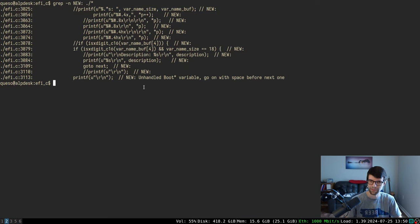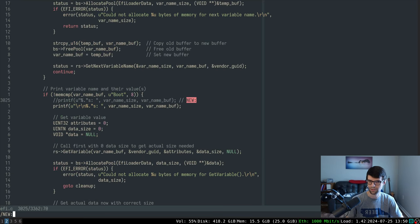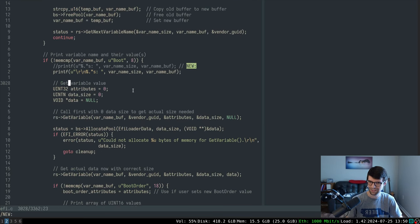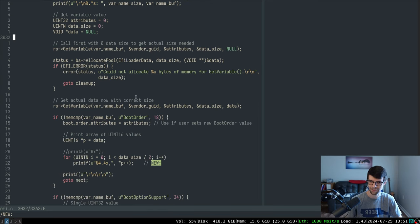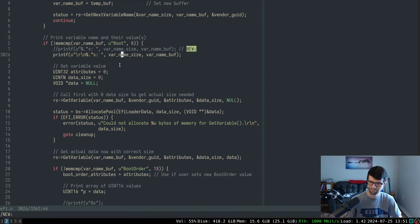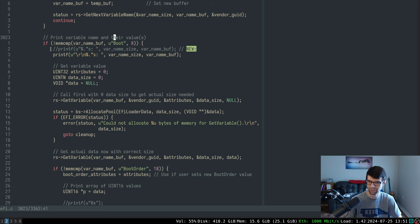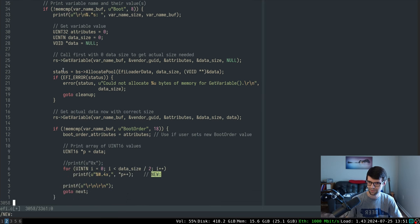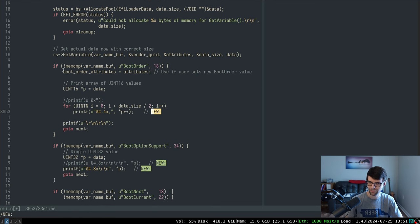I'll continue with the UEFI developments here. I made a couple of changes — really just new lines for printing. I tested this on my laptop and had to change printing for some of these boot variables. As far as printing output, I just added a new line at the start when I print each variable, so they all go on their own line. The values for boot order...